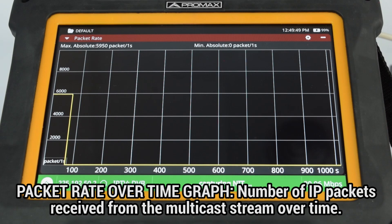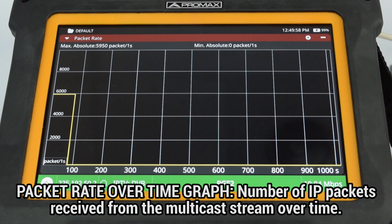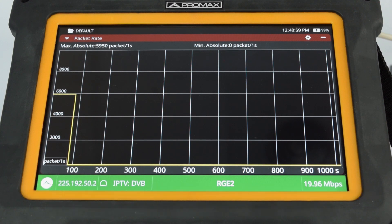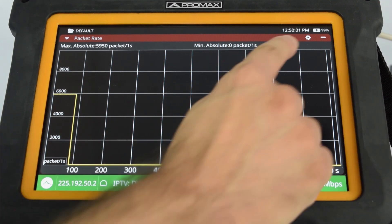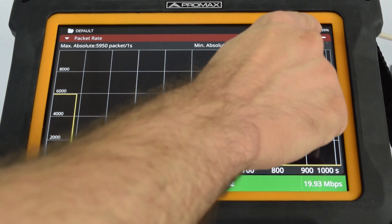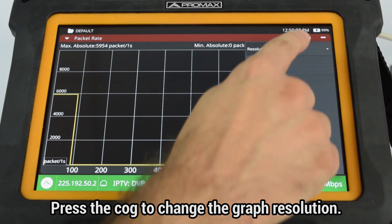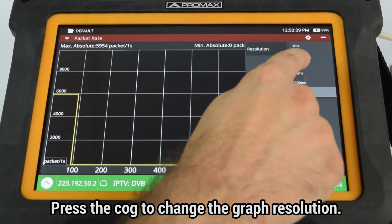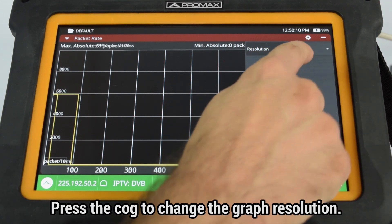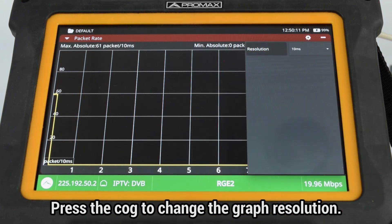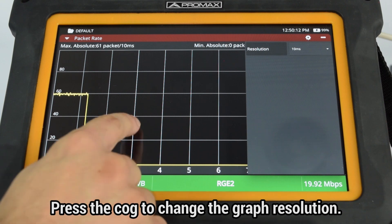The Packet Rate Over Time graph shows the number of IP packets being received from the current multicast stream over time. By pressing the cog button, we access this tool's settings menu, where we can change the graph resolution.